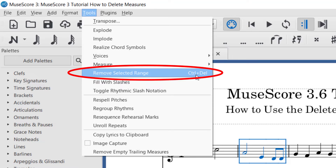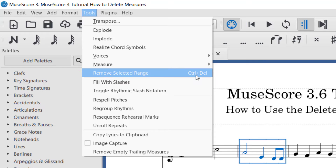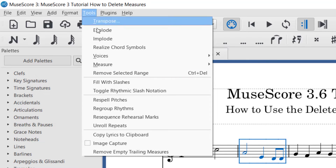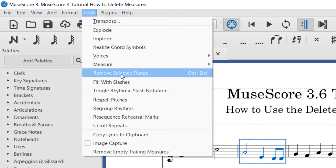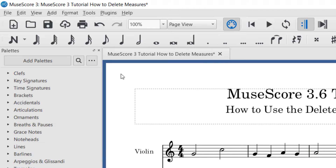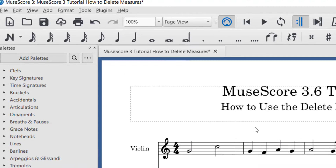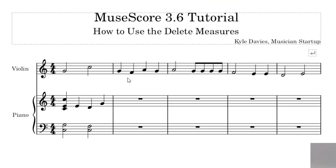Go down to Remove Selected Range. Whatever it says there — it says Ctrl+Delete — whatever computer you're working on, it'll show the command you can use. This is another way to delete that measure: go up to Tools and then Remove Selected Range. Click that, and you can see that removes the measure as well.